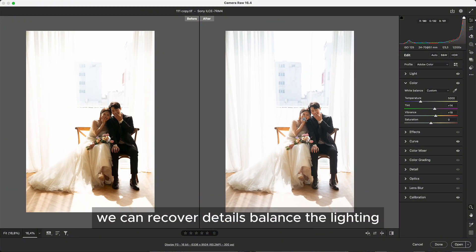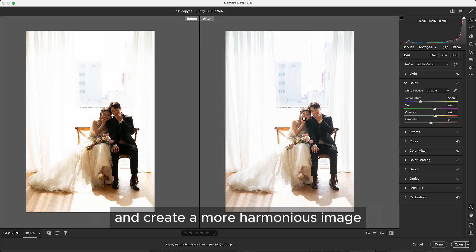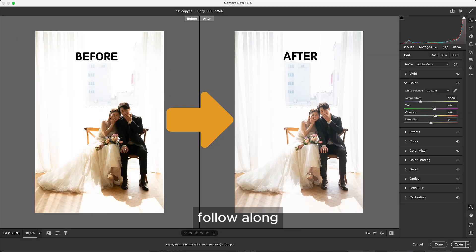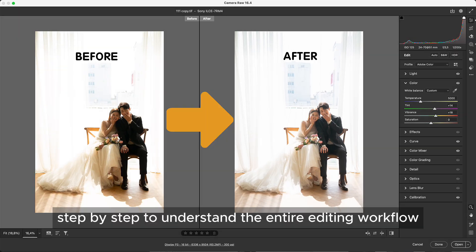With Camera Raw we can recover details, balance the lighting, and create a more harmonious image. Follow along step-by-step to understand the entire editing workflow.